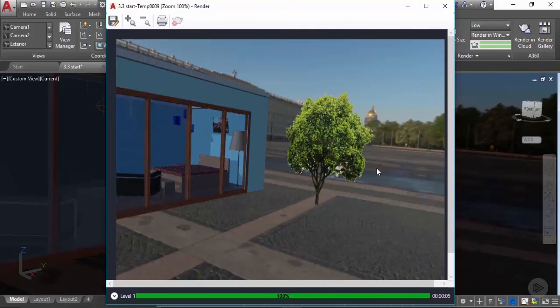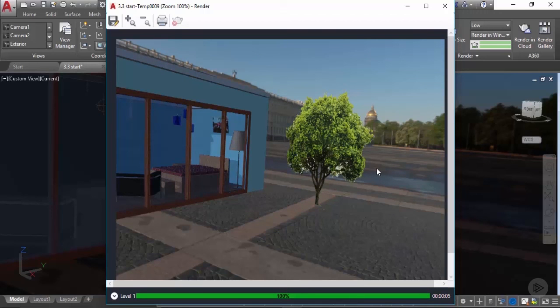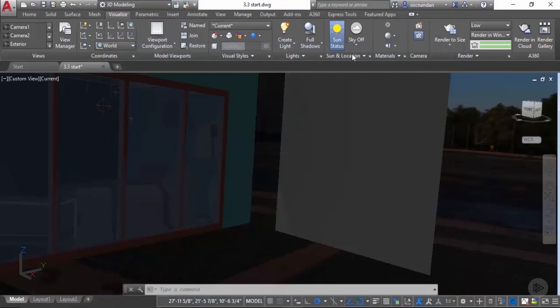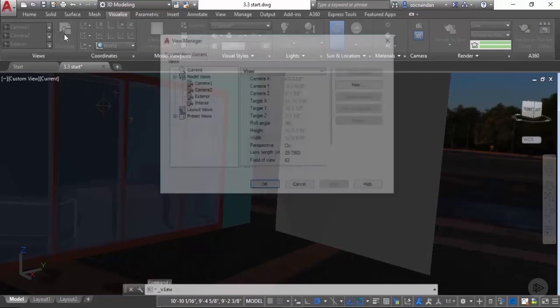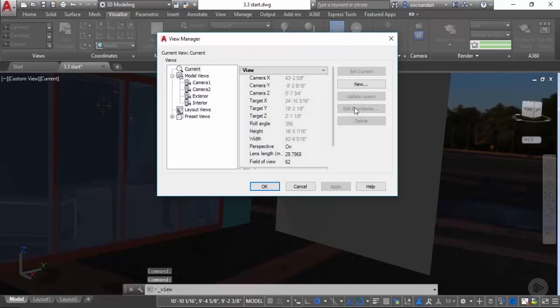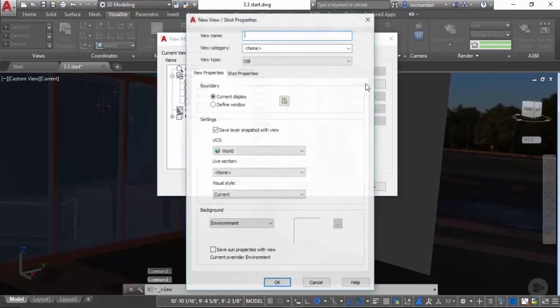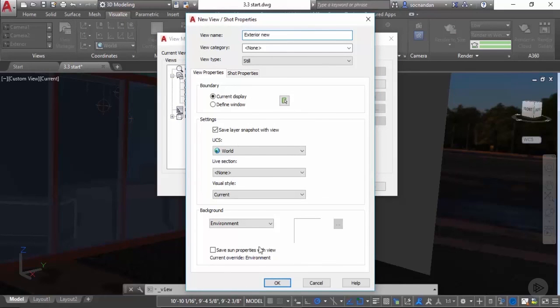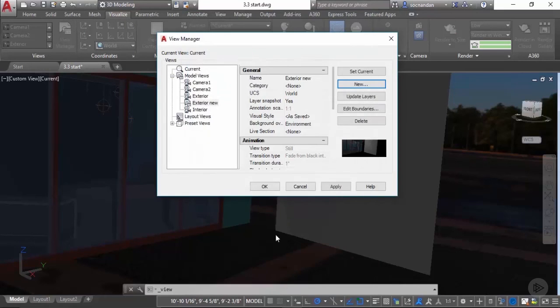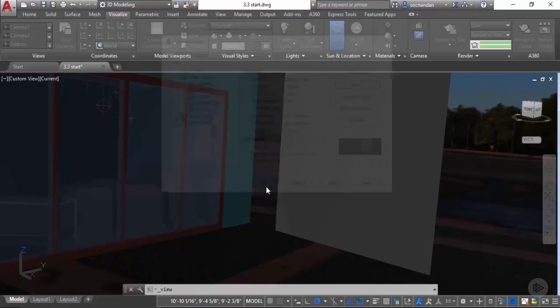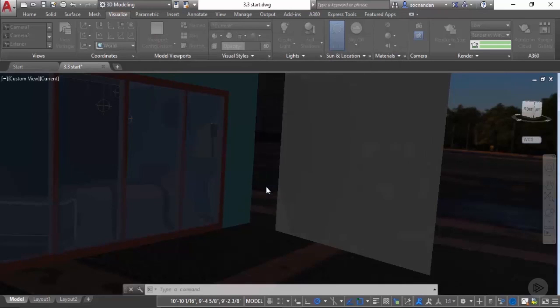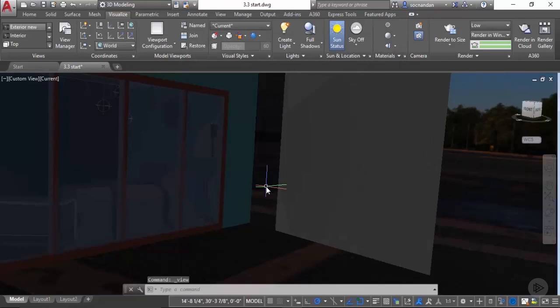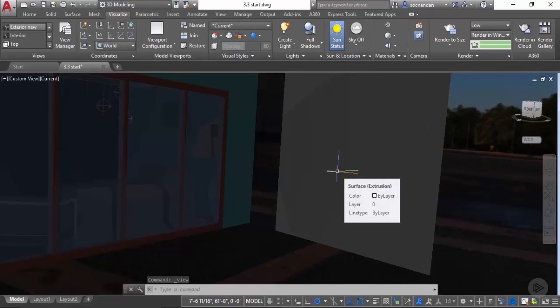In this way we can create a rendering using different presets, and these presets can also be saved as our views. I'll save this view for creating future renderings. I'll close this window, go to view manager, and from here I'll select new and I'll select a name for this view. I'll type exterior new, click on OK and OK again. Now we have saved this view for our future reference.